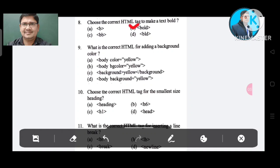Question number 9: What is the correct HTML for adding a background color? Option A: body color yellow. Option B: body bgcolor yellow. Option C: background yellow background. Option D: body background equal to yellow. The correct answer is Option A, body color yellow.